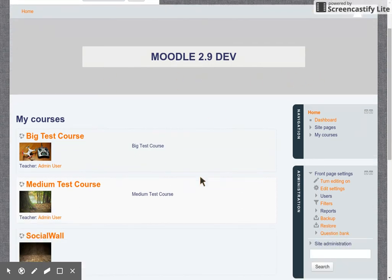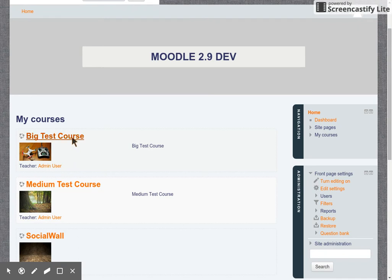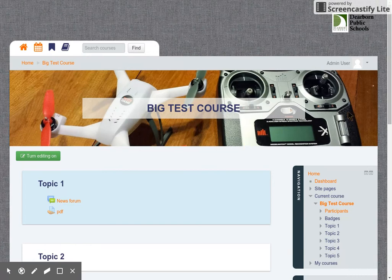So when a user creates their course, they can add in photos on the course edit settings page. And when they do that, with the theme and the work that Richard did to make it possible, that image that you upload becomes part of the course page.